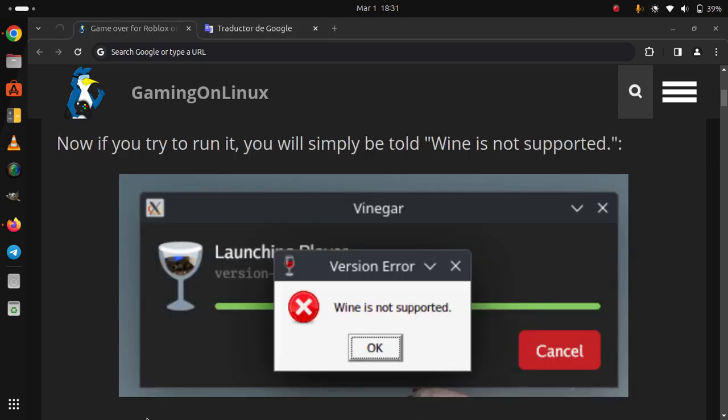Now, if you try to run it, you will simply be told Wine is not supported.